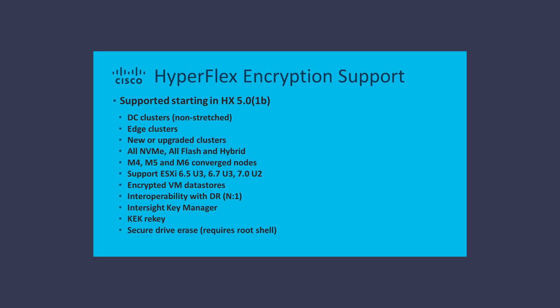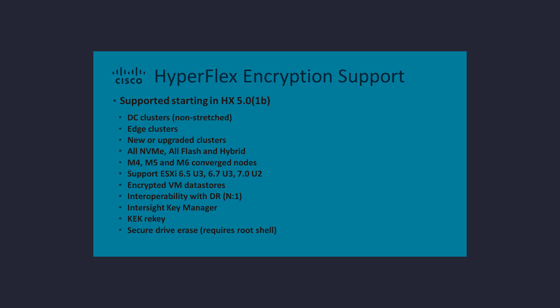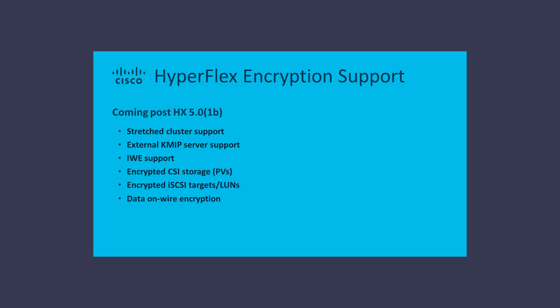HyperFlex software encryption is supported across a wide range of cluster options as well as feature subsets. HyperFlex software encryption support will be expanded in upcoming releases of the data platform.